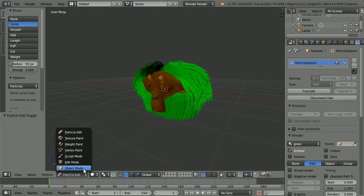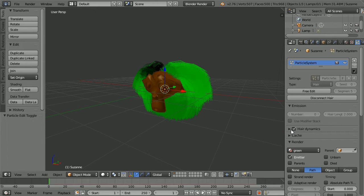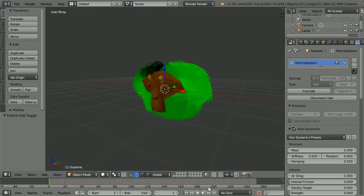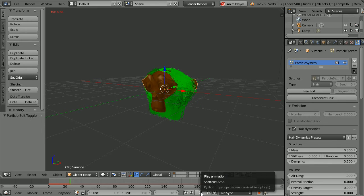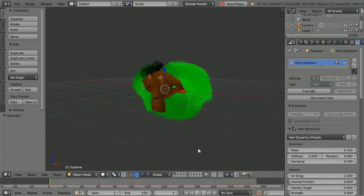Go into object mode. In the properties panel tick hair dynamics and click the black triangle to open up the panel. Click play and the hair flops down. Pause and rewind. When dynamics is turned on the hair reacts to forces. The hair is too weak to resist the force of gravity so it flops down. If we change the stiffness to 3 and press play the hair is springy enough to keep its shape.